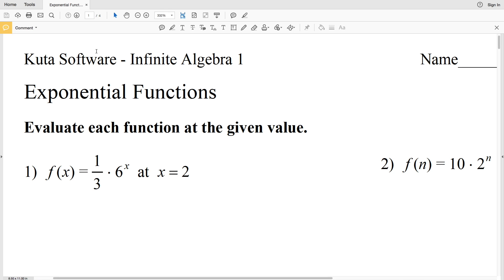In this video we're going to complete the first page of the exponential functions free worksheet on the Kuta Software website under the Infinite Algebra 1 section. For numbers 1 through 4 we're going to evaluate each function at the given value.